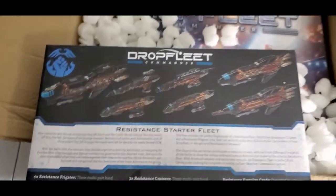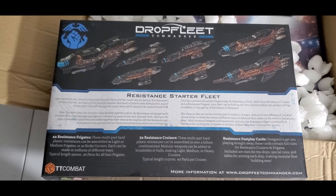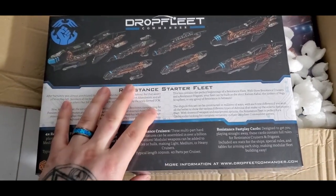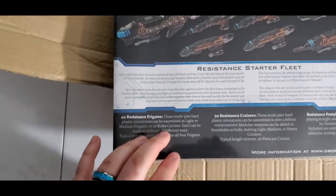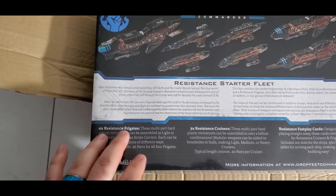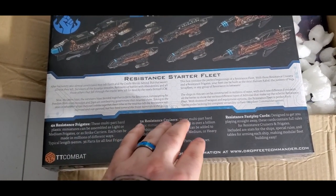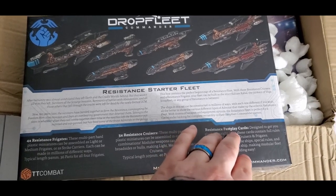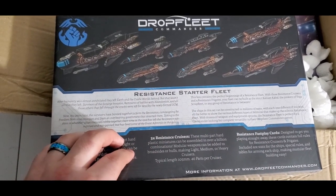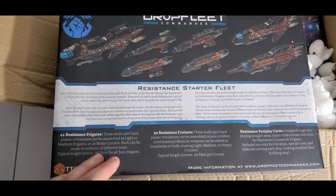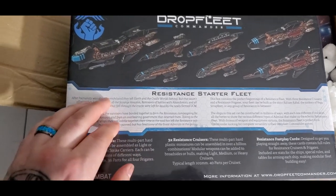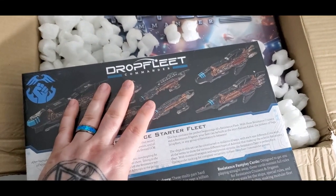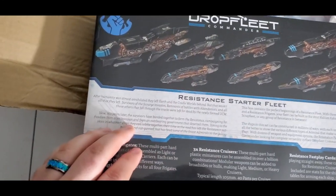And so this is the Resistance Starter Fleet here. So these are basically, oh, and then there's the other portion of it. Did a really good job packing this too. It was really nice. So these ships can be kind of designed any way you want to. This is their Starter Fleet.